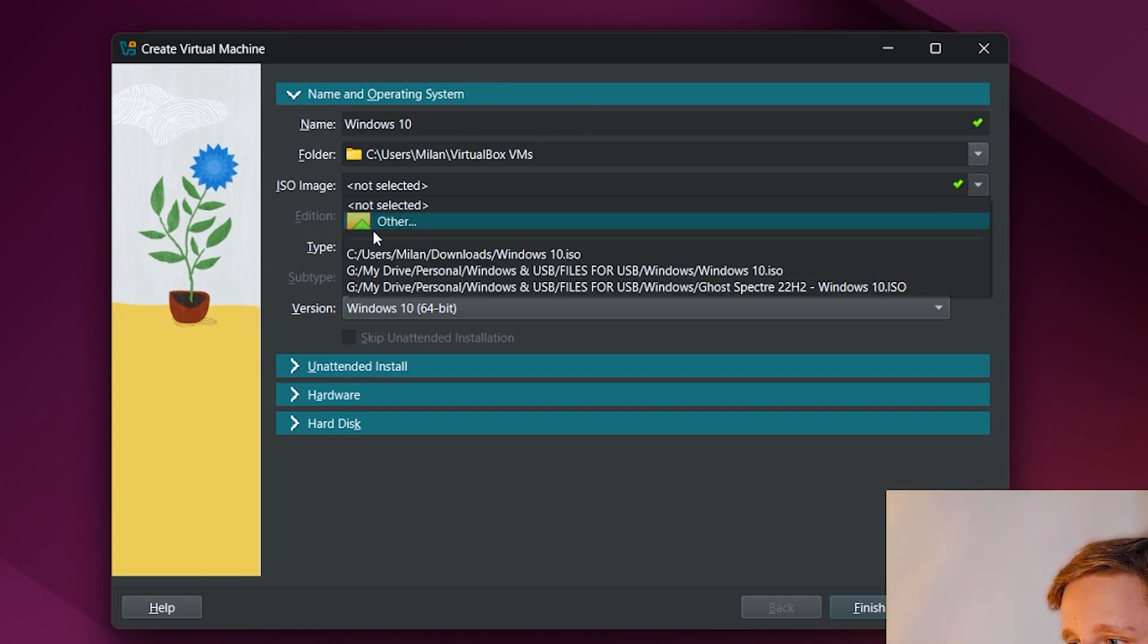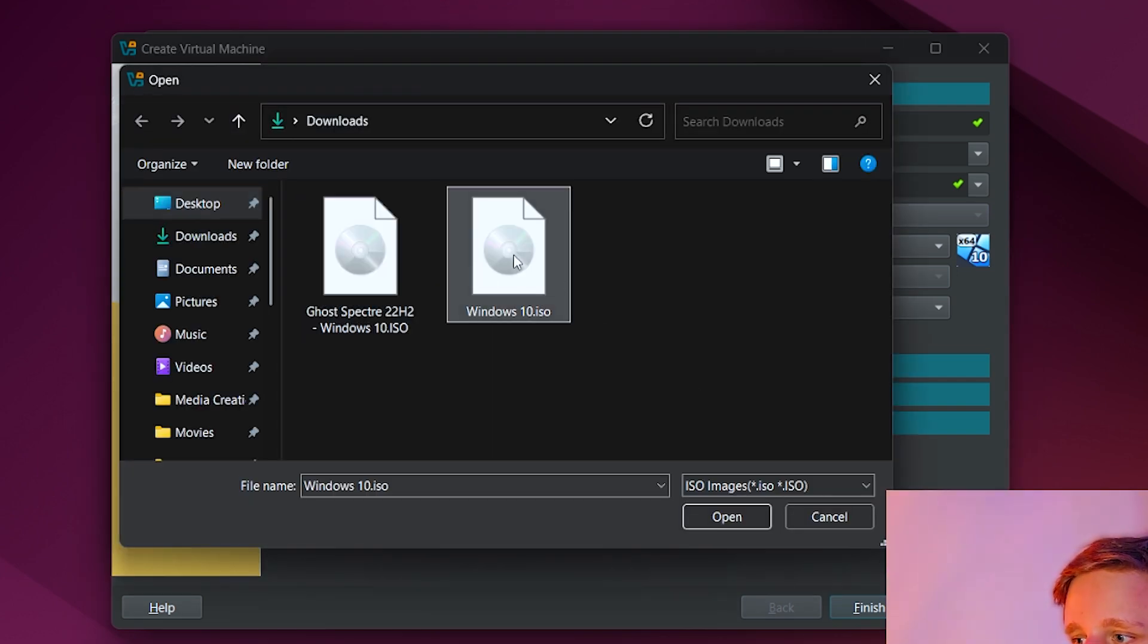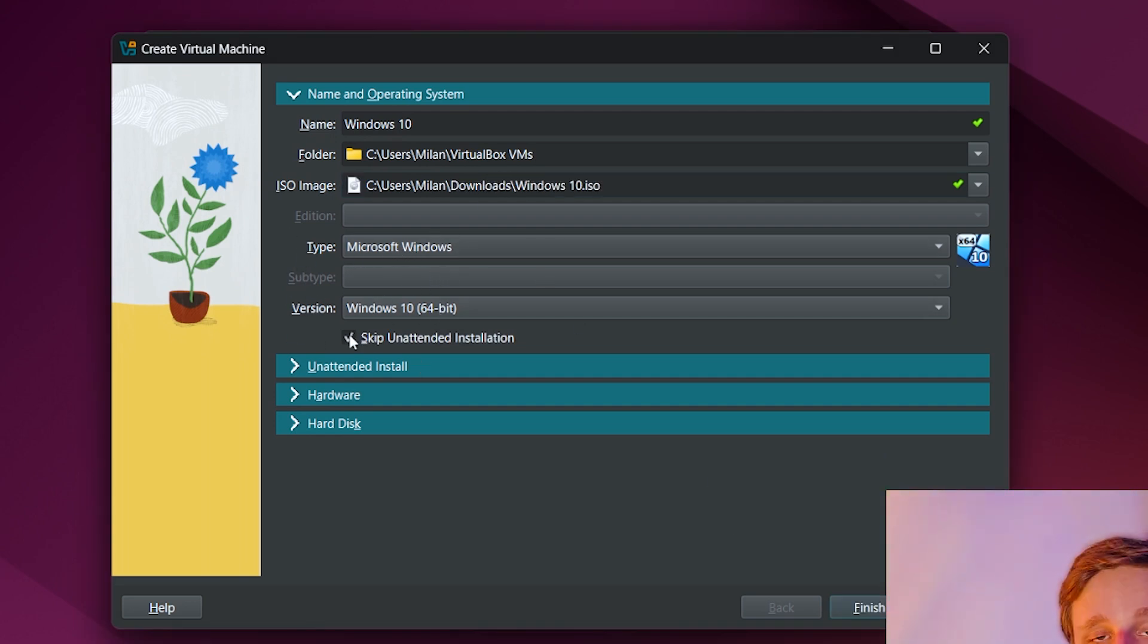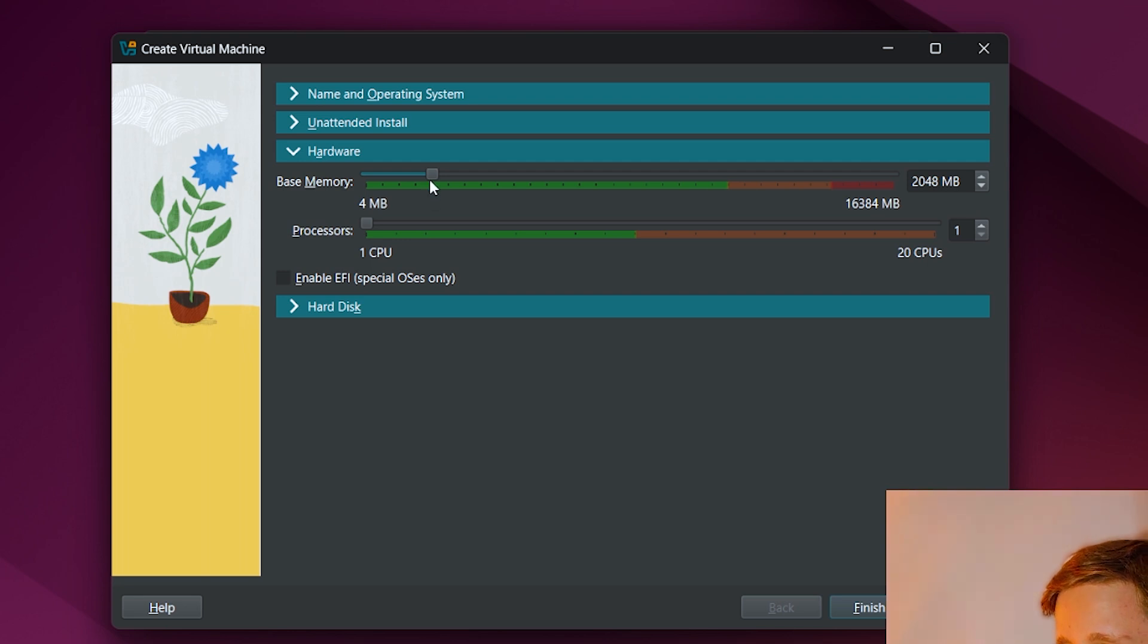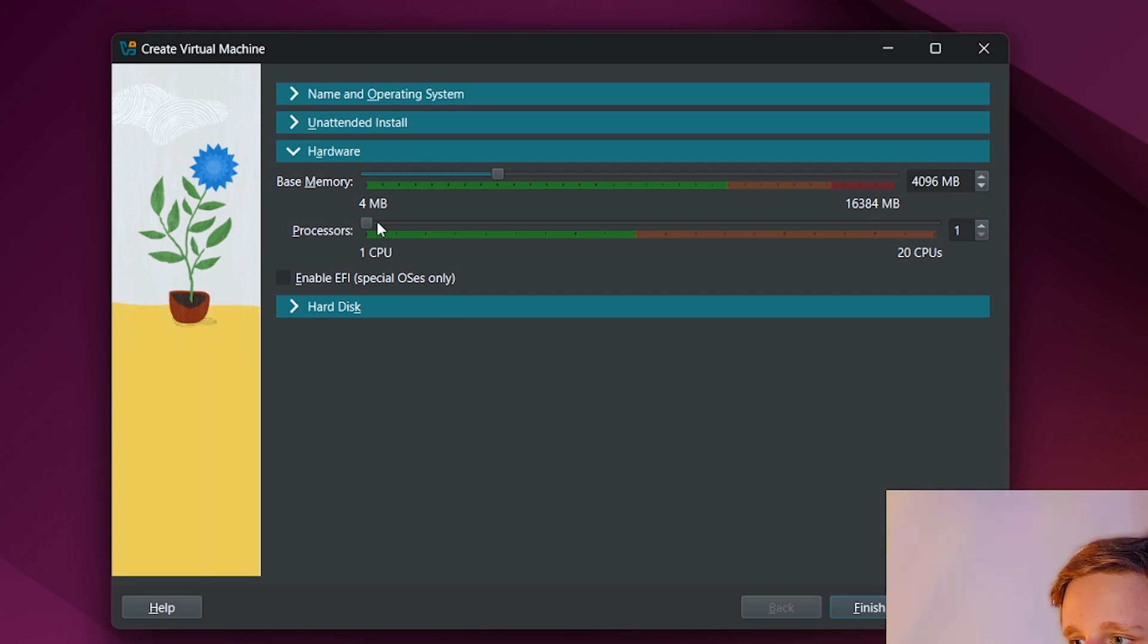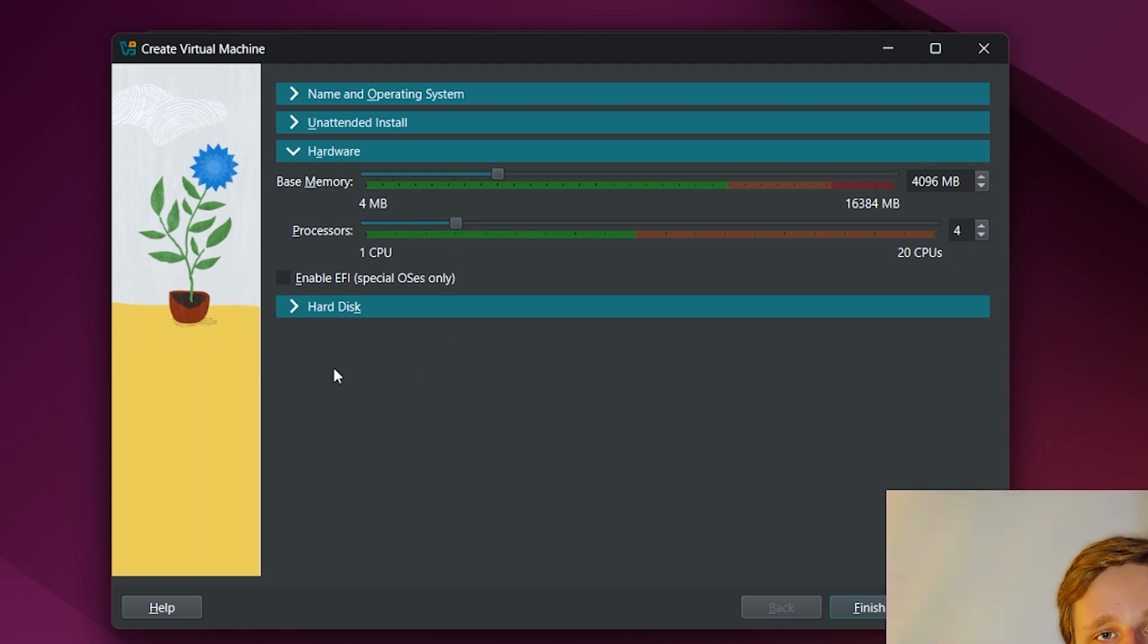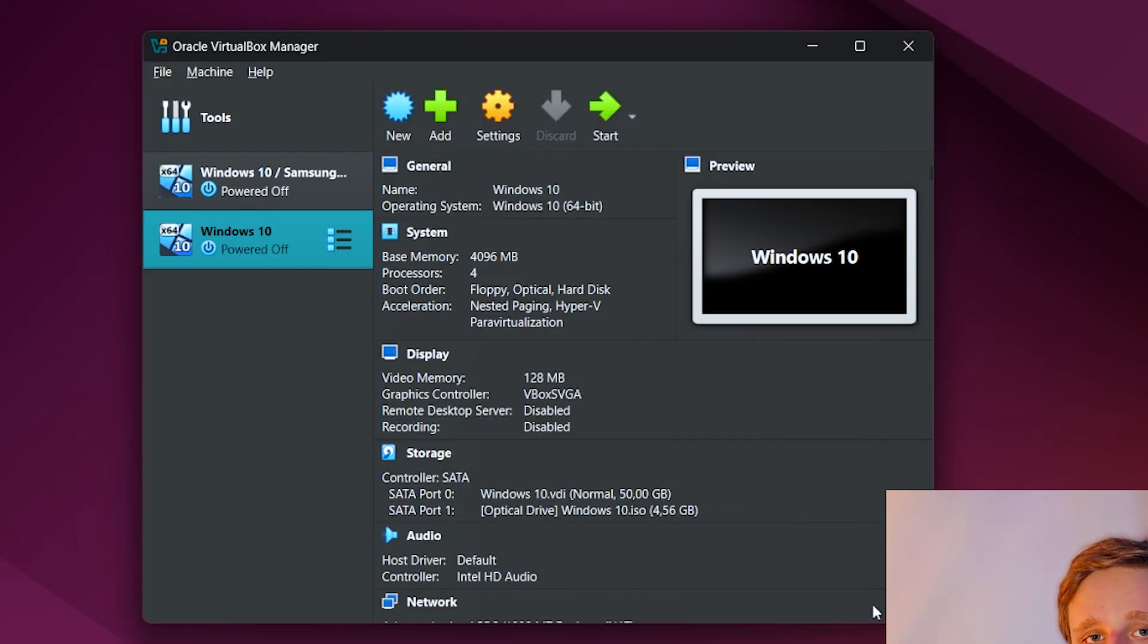After doing that, you have to name this virtual machine. We can call it Windows 10 or Samsung Notes, whatever you prefer. On the ISO image, we're going to select Other. In your Downloads folder, select Windows 10 ISO. Right here on hardware, I recommend you get at least 4 gigabytes of RAM and at least 2 to 4 cores. This makes sure it's a lot faster when using Samsung Notes and better performance.